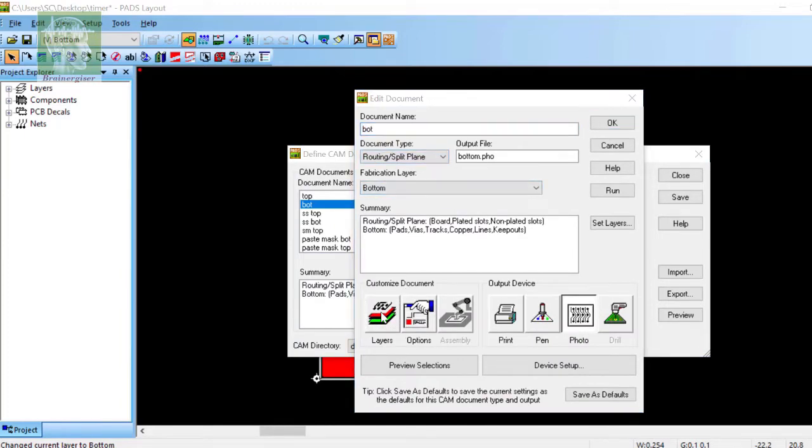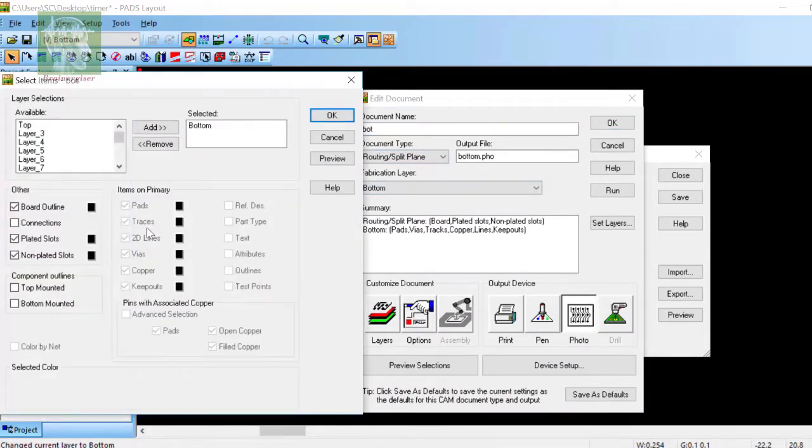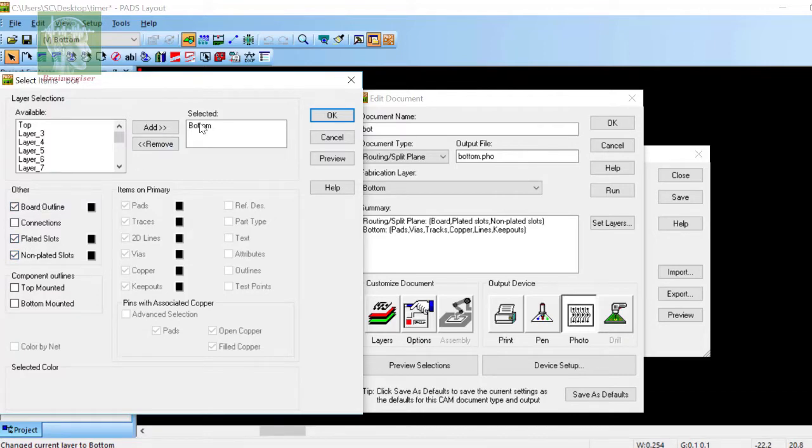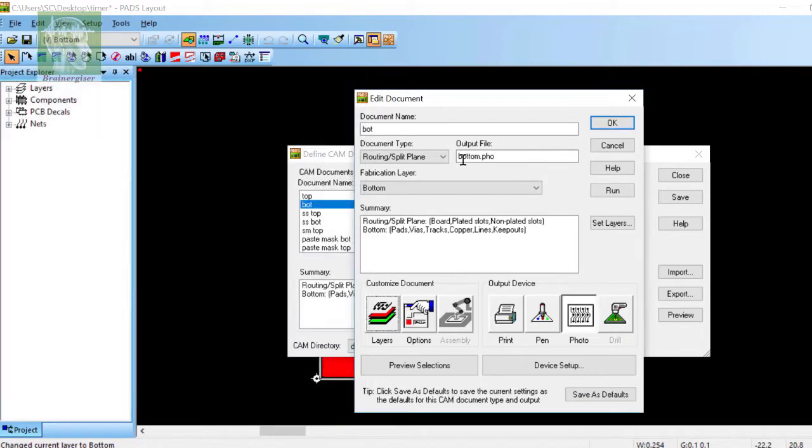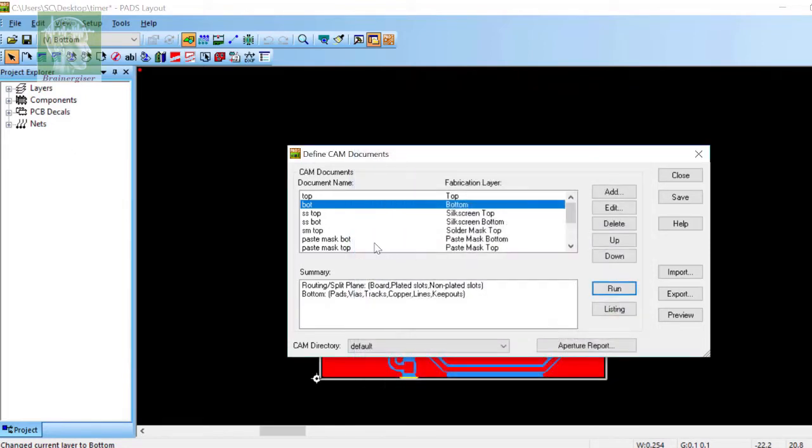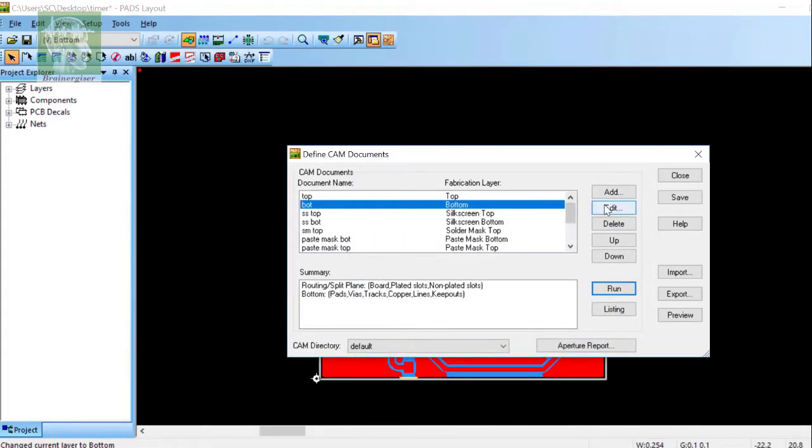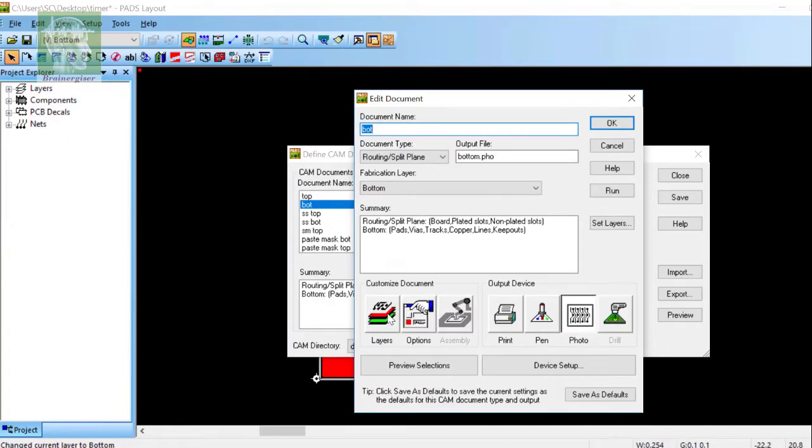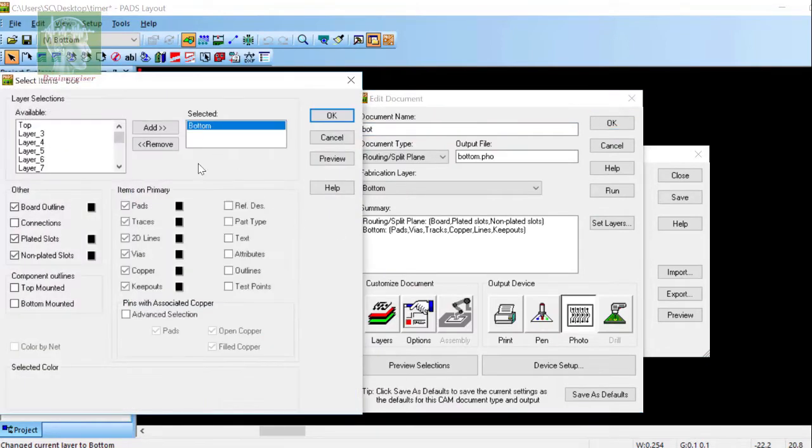Click the bottom, and in there I have selected board outline, plated and non-plated slots, pads, traces, vias, copper, keep out. Offset will be zero zero. Now you can edit again, so you can go back. I have removed the 2D lines from this layer.